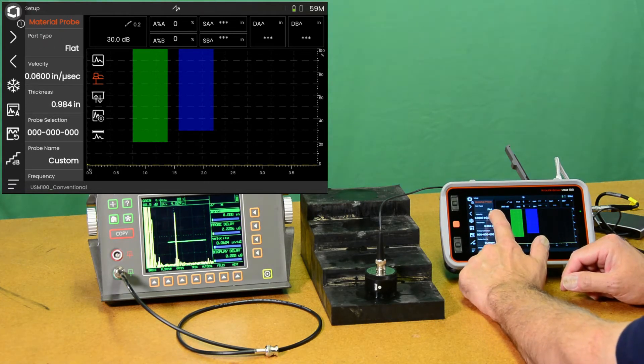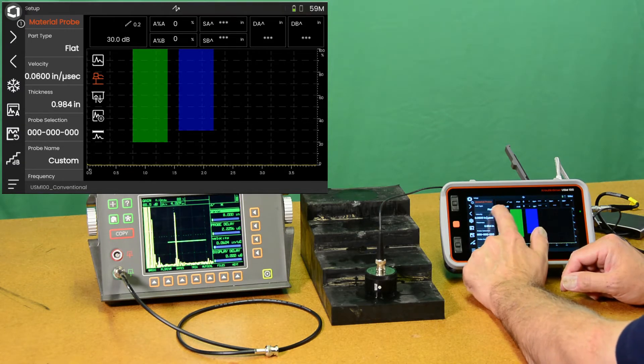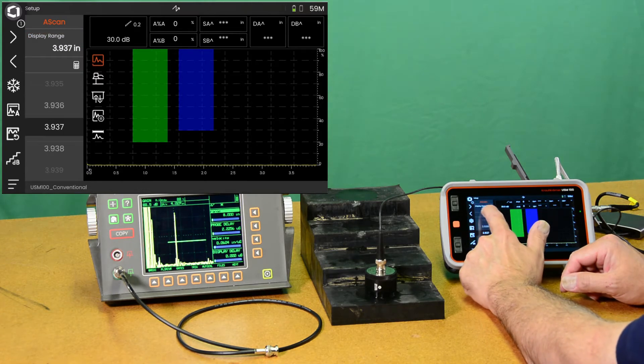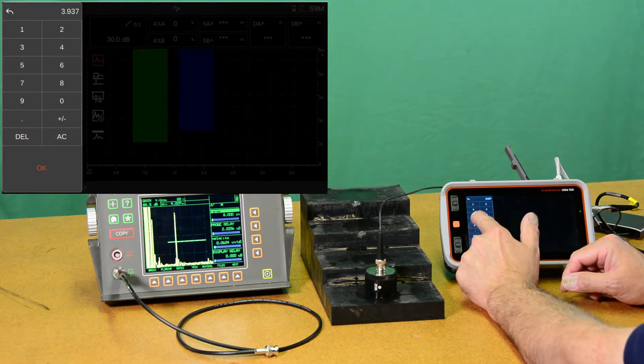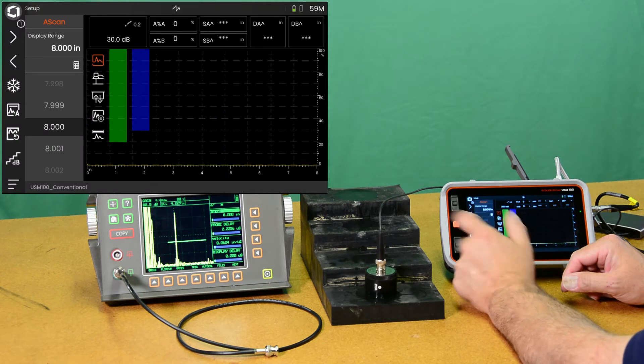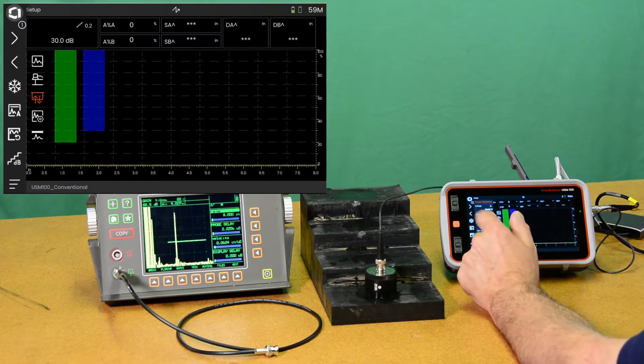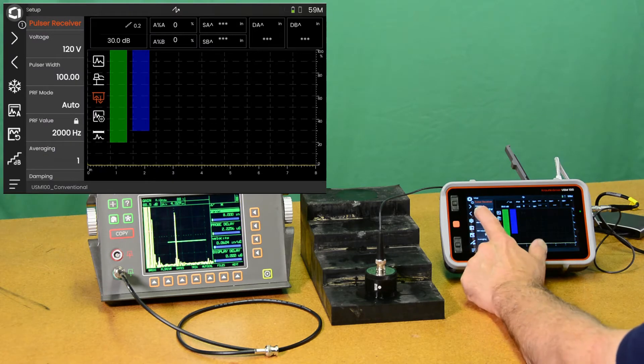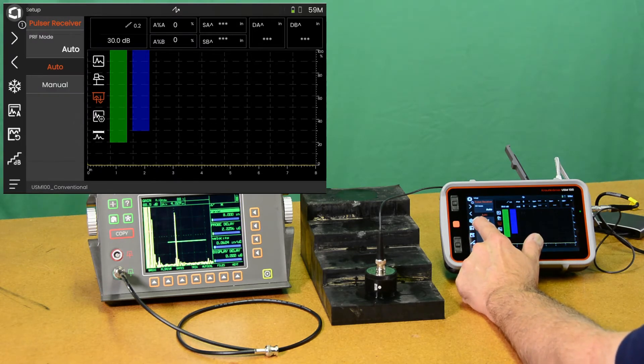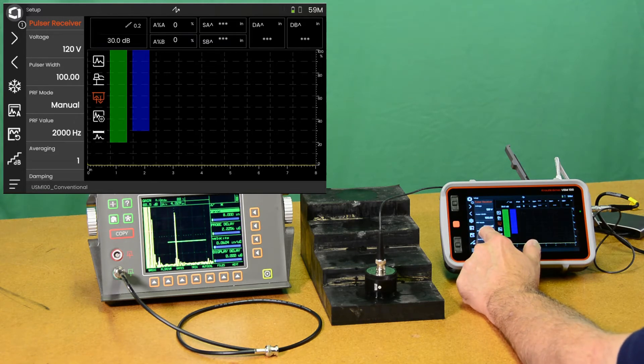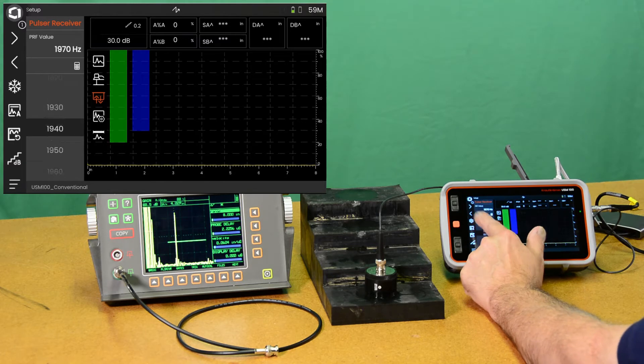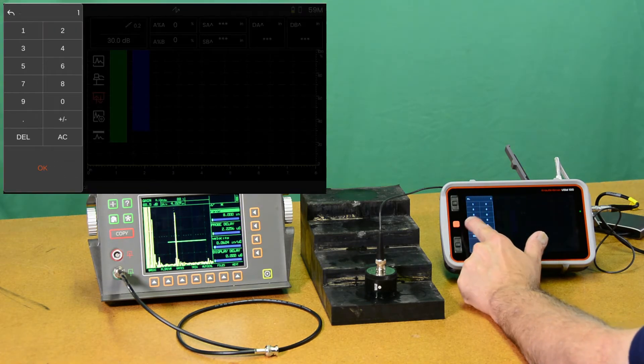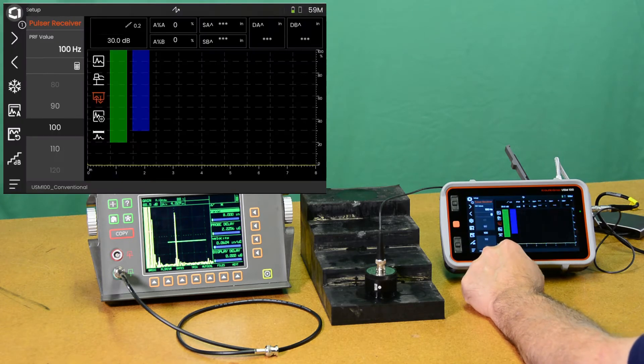And we're going to go to our A-scan menu and tell it that we want 8 inches of display range. That would be nice for looking at the various steps in the block. And we'll go to the Pulsar Receiver menu. The first thing we're going to do is go to manual PRF mode. We want to set our rep rate low because we're using a very wide pulsar. We're just going to go right to 100 hertz.